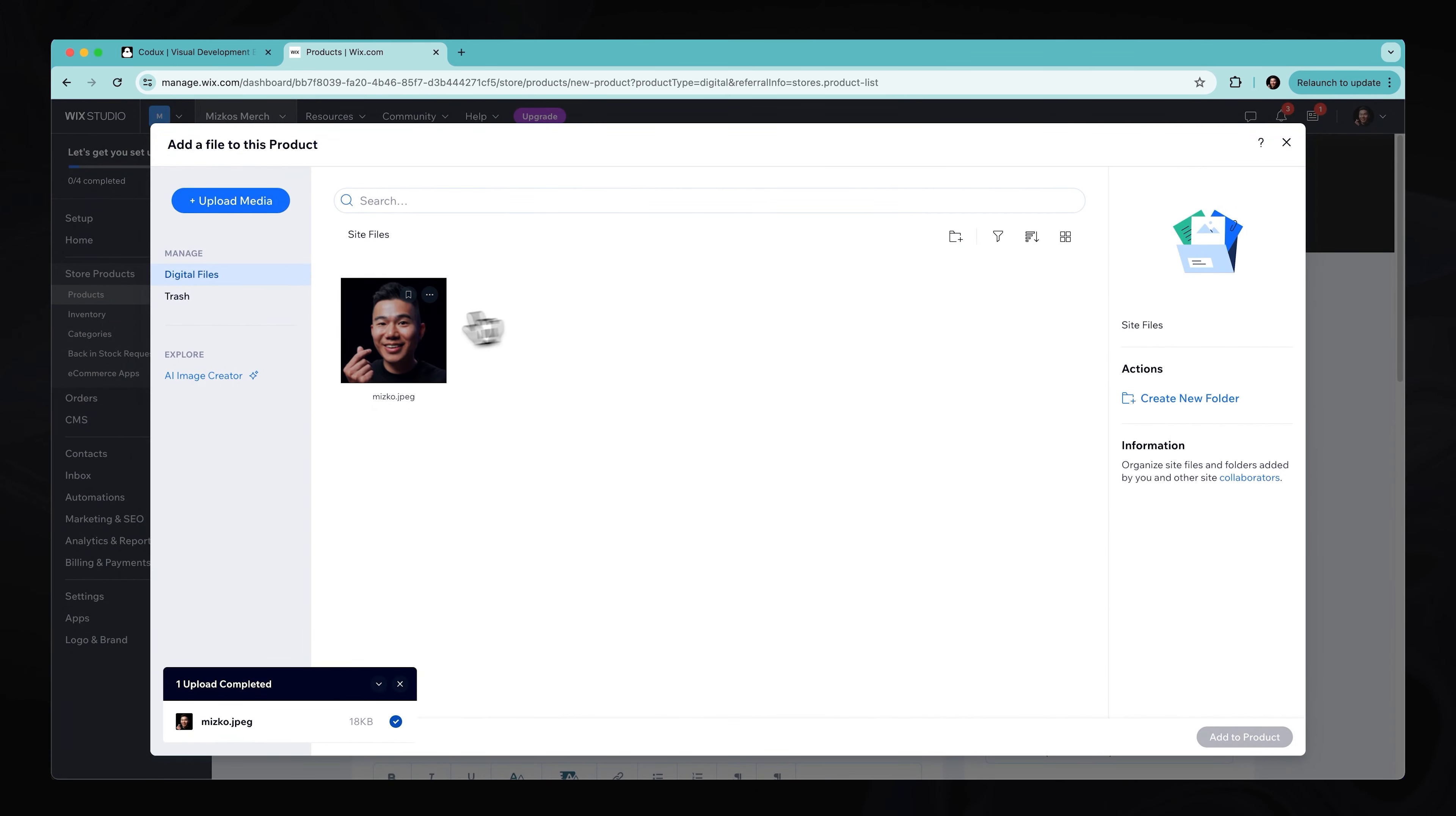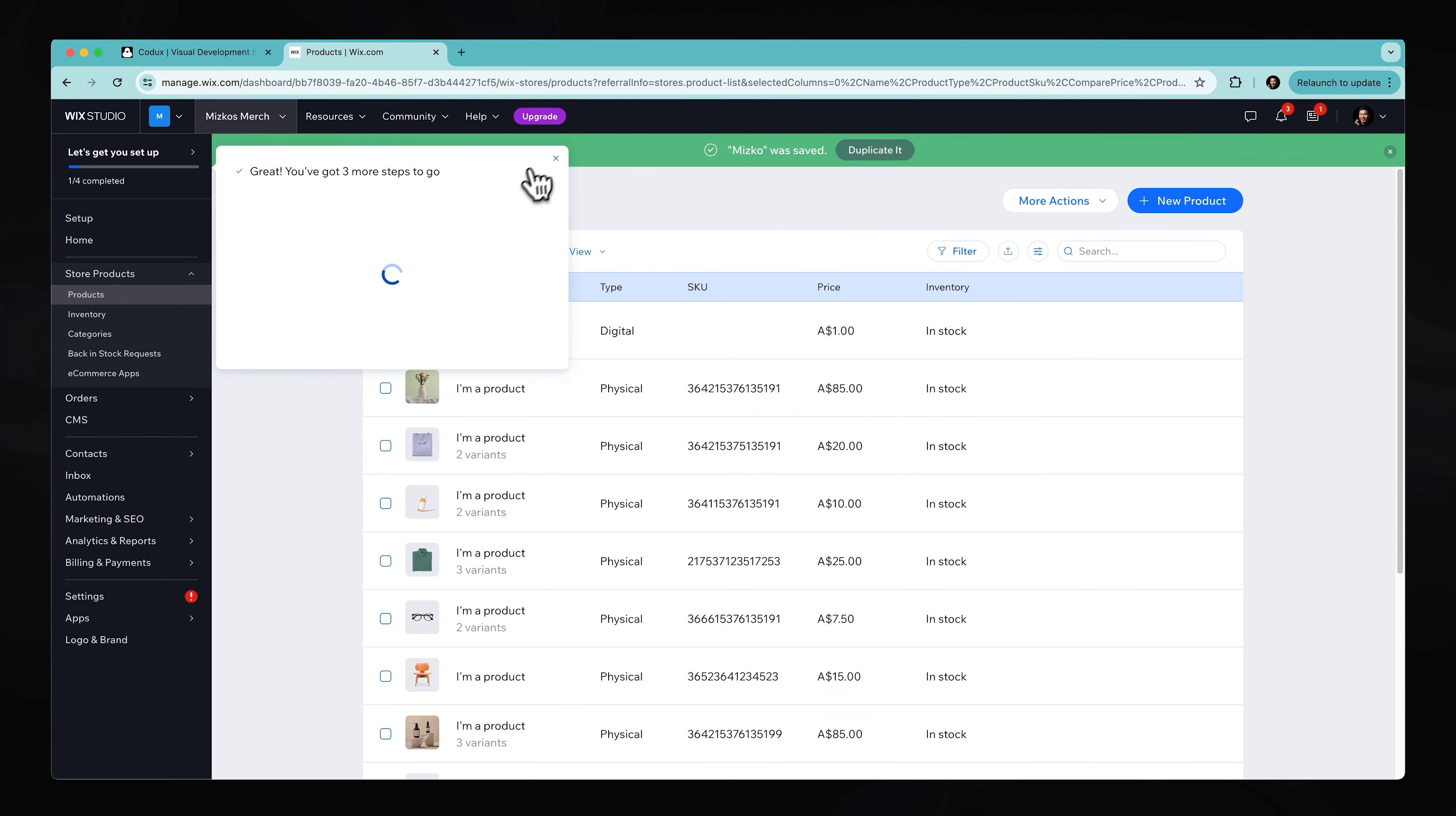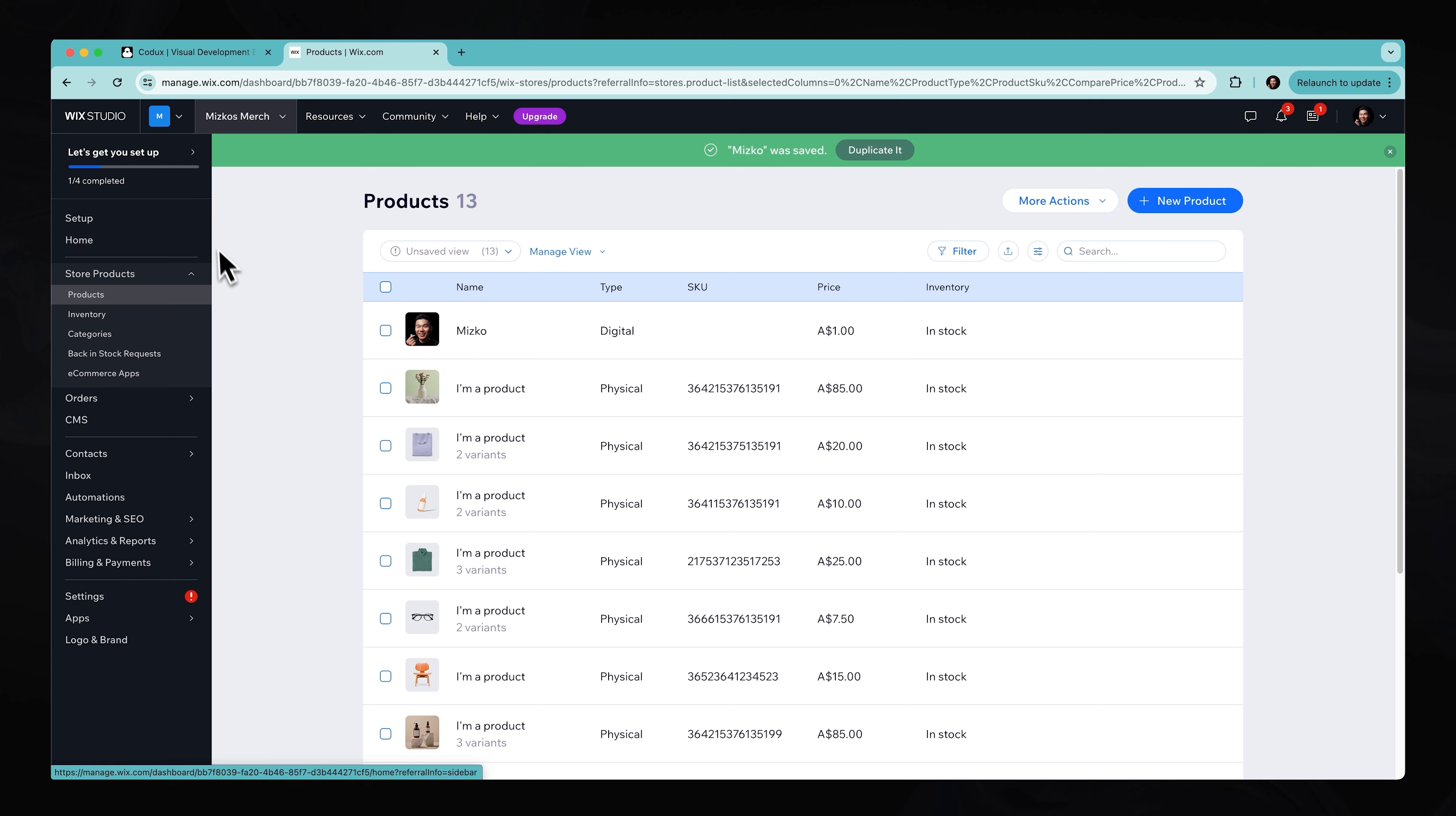All right. So let me go ahead and just select the image, add that to the product itself, and hit save. All right. So as you can see, we have gone ahead and added a product to our e-commerce store.